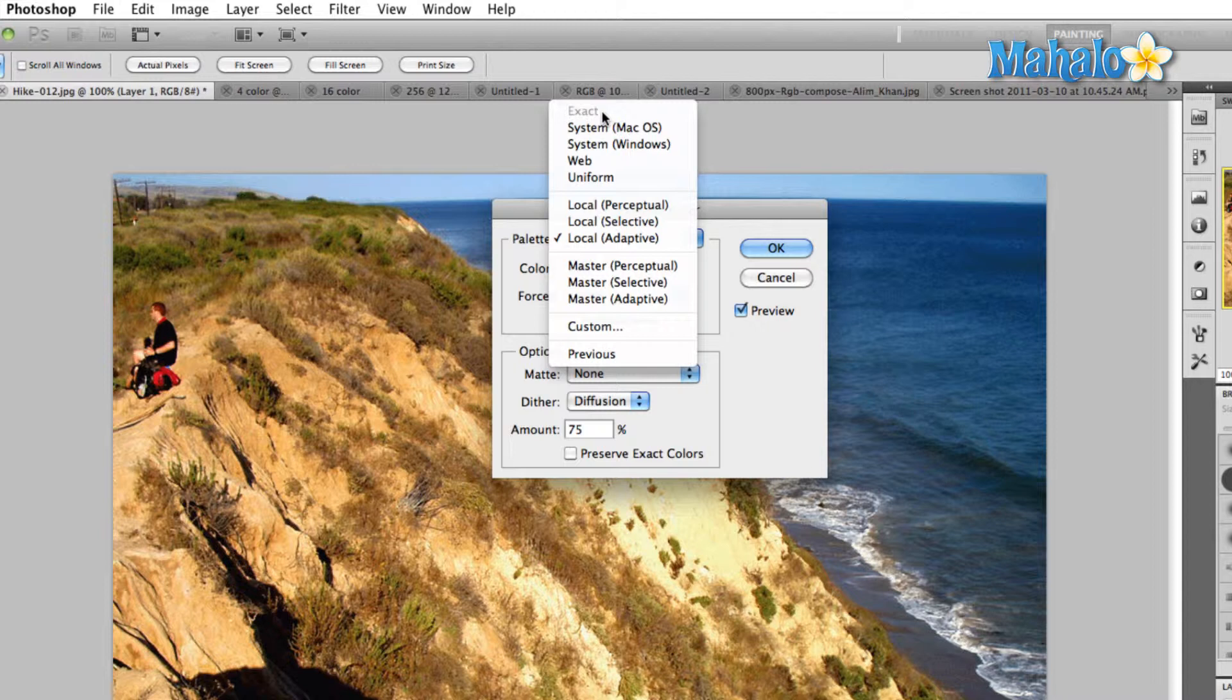The only time you'll be able to change an RGB image into an indexed color image with the exact palette is if there are 256 or fewer colors in your RGB image. Other than that you'll have to step to one of the other options before you can step to exact.